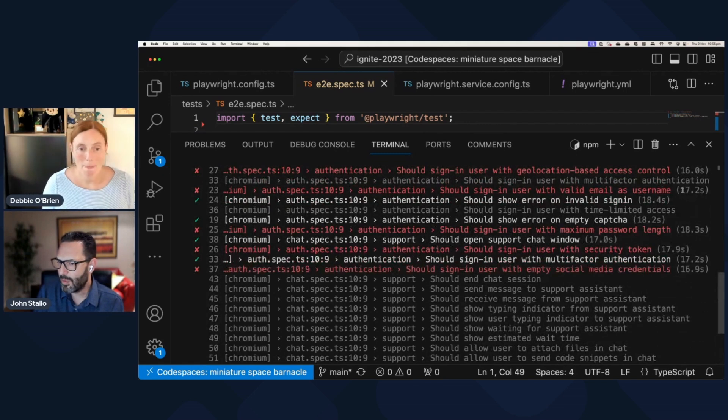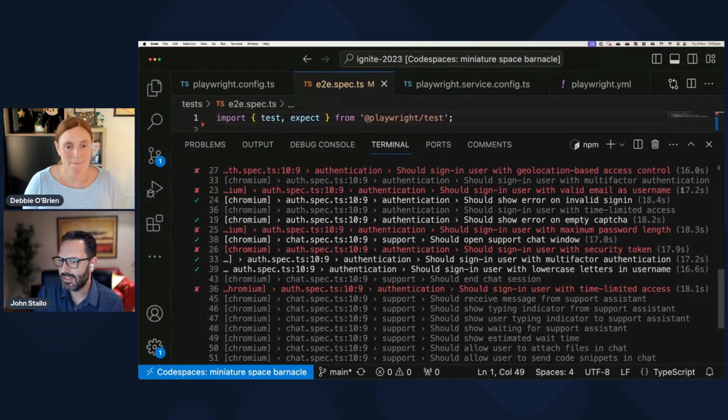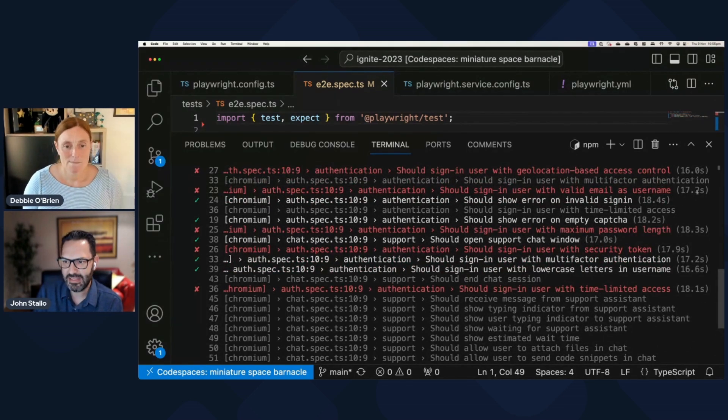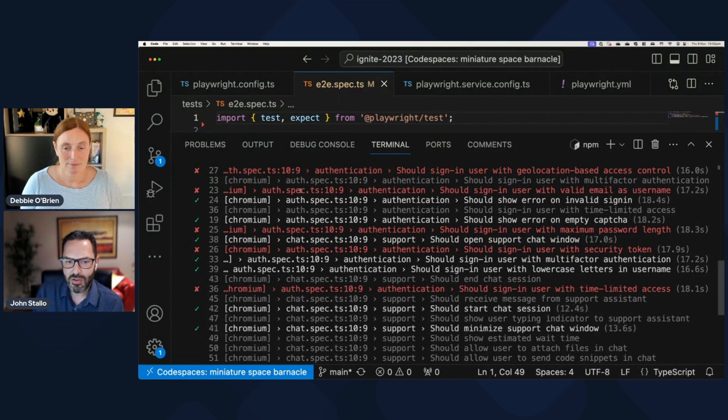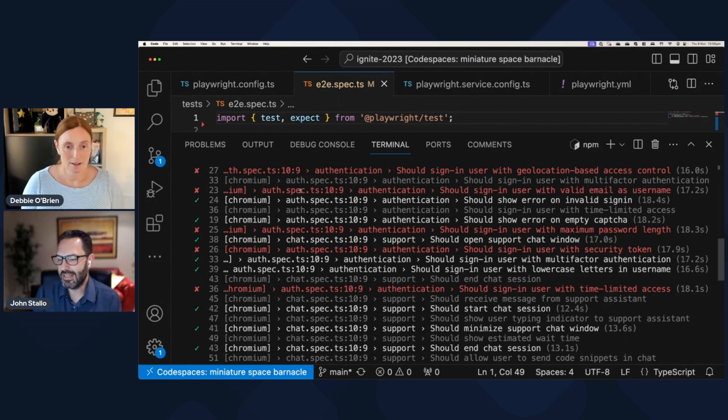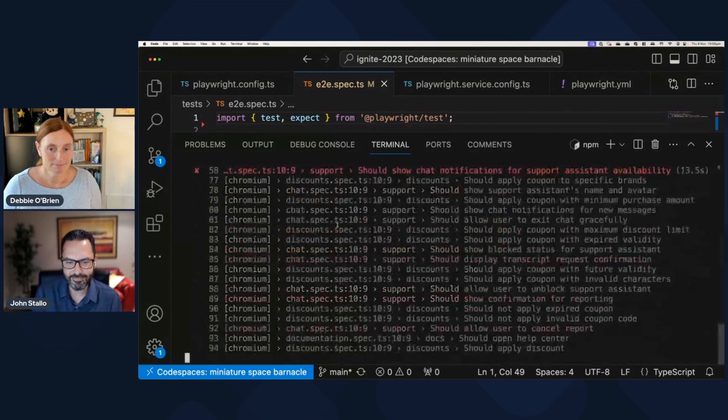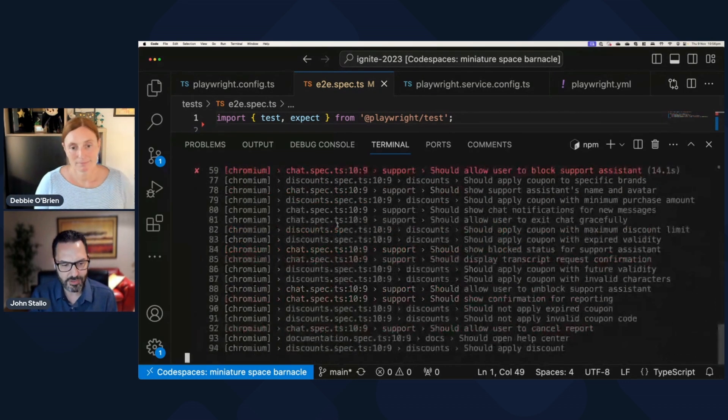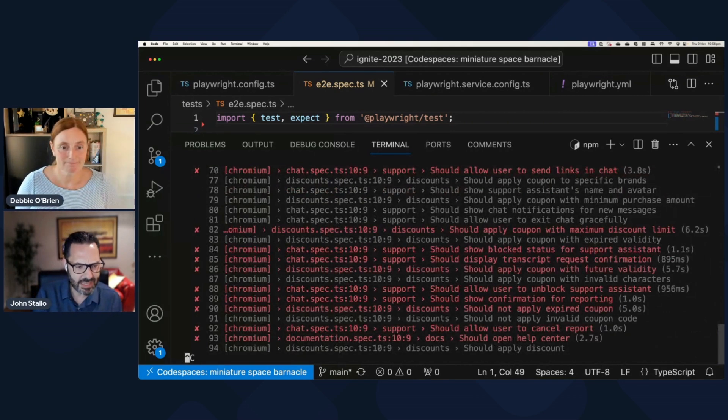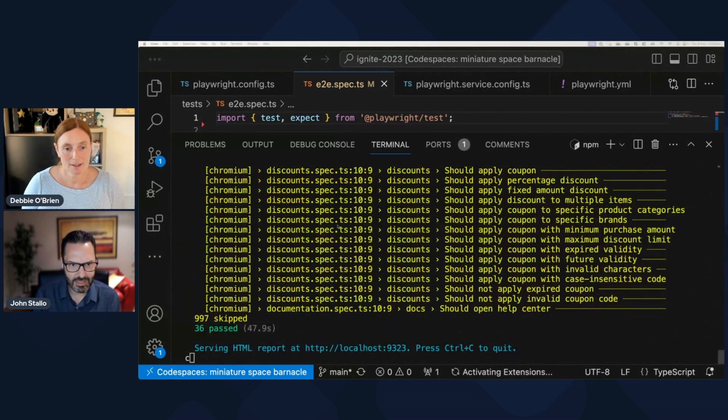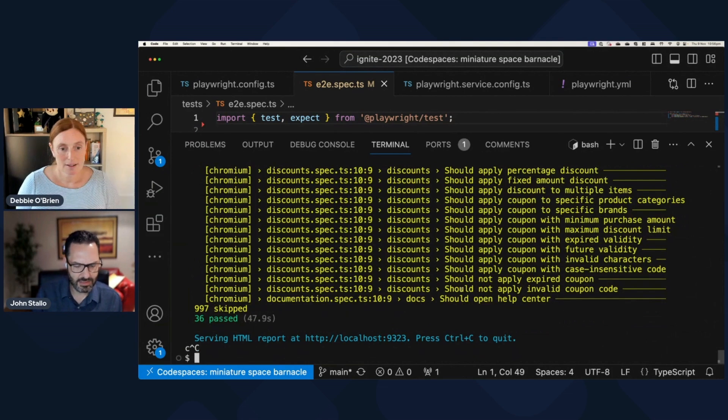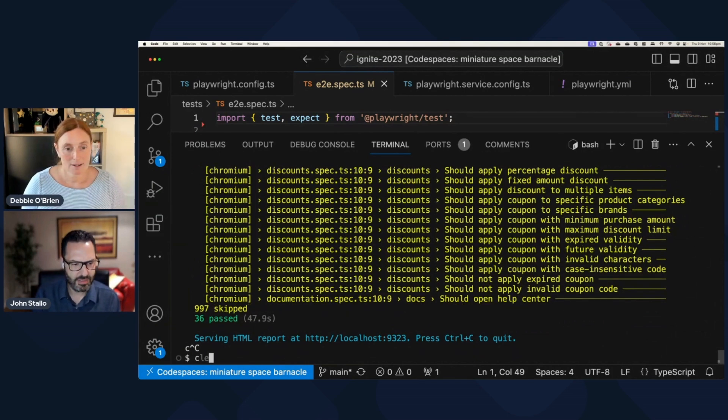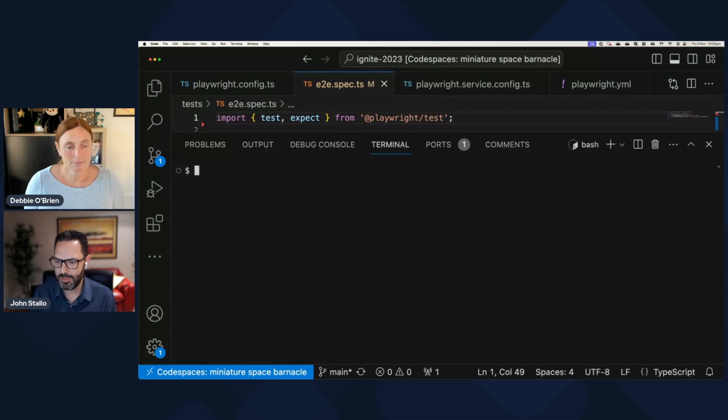But remember, before it was like some seconds. And now it's like each test is now taking 17 or more seconds. Some of them are failing. There's basically resource contention that's actually happening on my machine, right? And so obviously not good. So I'm going to control C out of that.